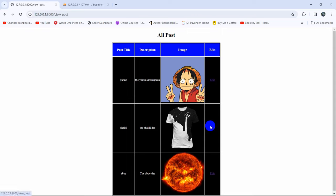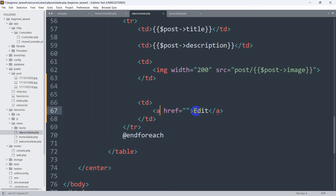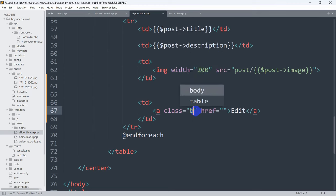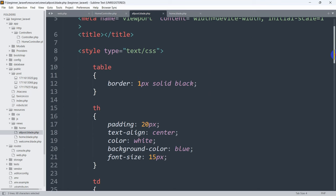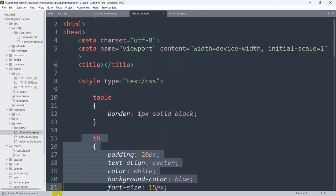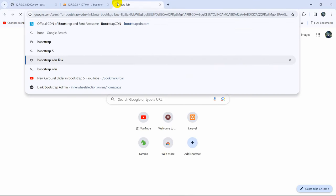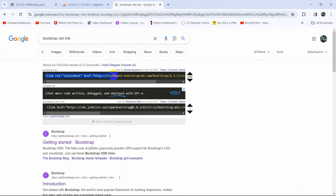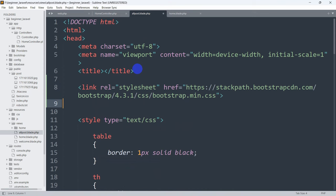Right now let's add some design for this edit button. We are going to add a Bootstrap class for this anchor tag, so here we are going to add class 'btn btn-primary'. We also need to add the Bootstrap CDN link at the top of the head section, so I'm going to search for the Bootstrap CDN link, copy it, and paste it inside the head section.